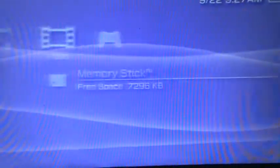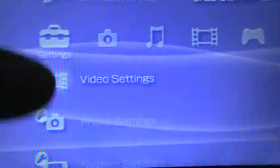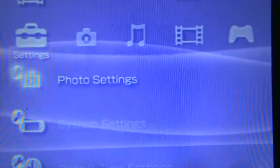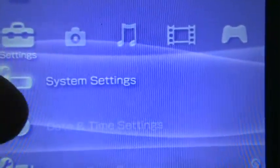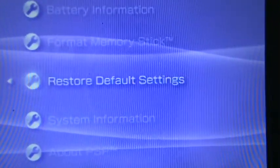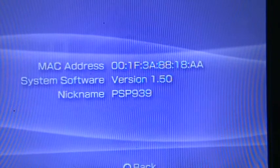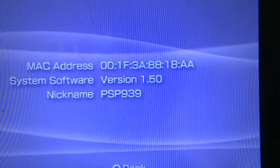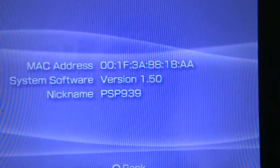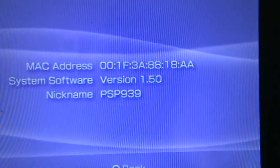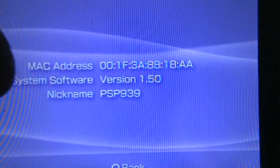And as you can see, I'm in 1.50 because I don't have that network section here. And just to prove it to you, system settings, system information, 1.50. And yeah, it gives you a random nickname.